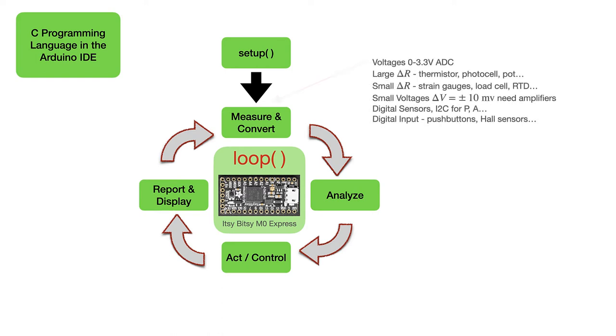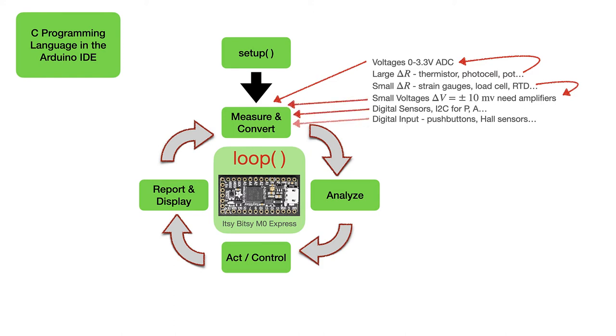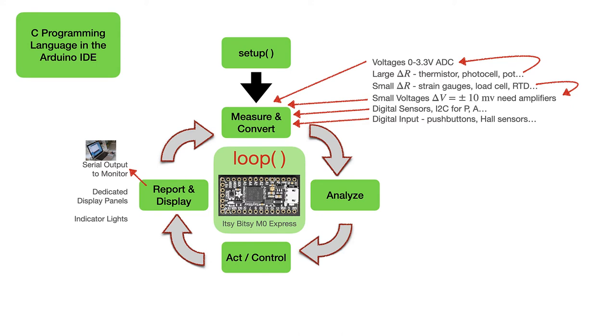There's all sorts of stuff that we can measure from the real world, large and small resistances, small voltages, digital sensors, and digital inputs.